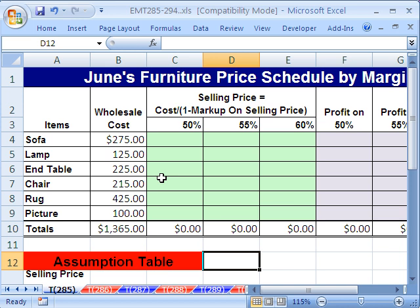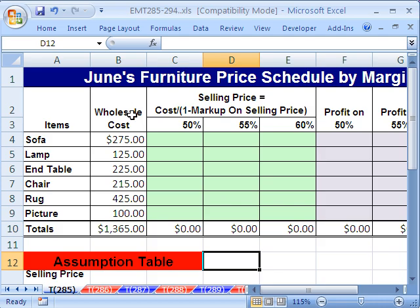You bet. This is the whole, or the base, or the total. When you're talking about markup on sell price, you're talking about a certain percentage. So right here, 60% markup — that means out of every dollar, 60 cents goes to markup or profit, and 40 cents goes to cost.